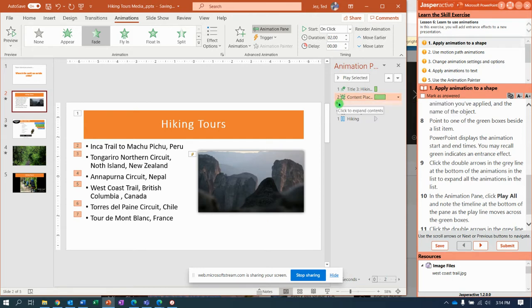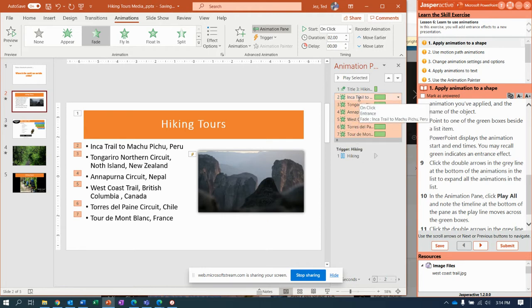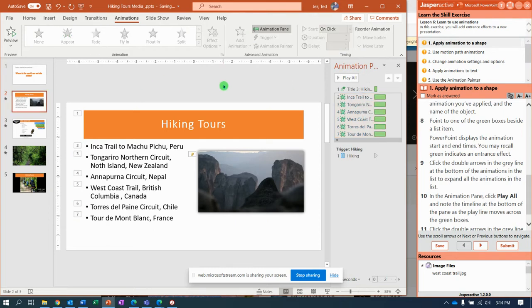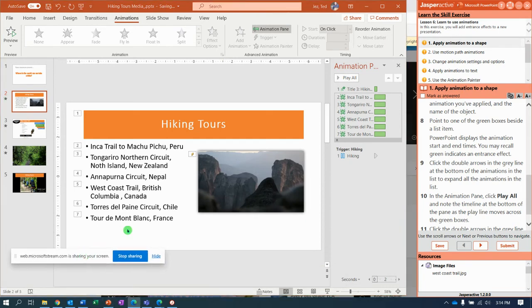Now point to one of the green boxes — notice it gives us a move arrow that tells us the start and stop times. We're going to click the double arrows in gray, and notice that animation is actually on every one of those lines — every one of those bullets. Click off in the gray area and click Play All up here. It went super fast — it actually played them all, just very quickly.